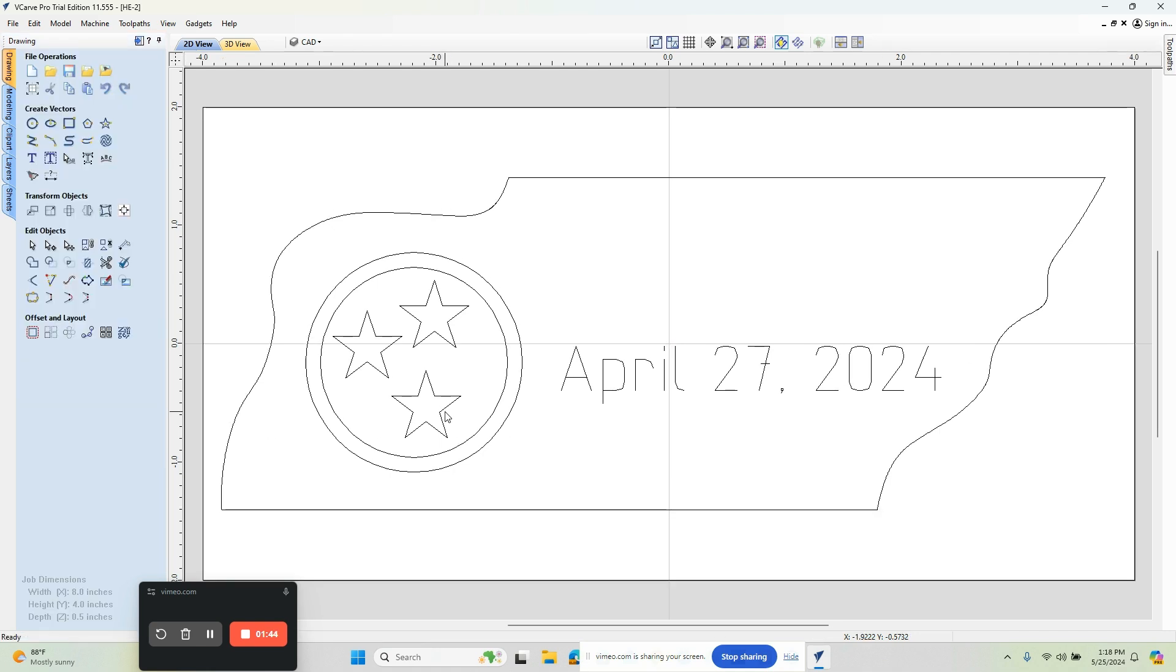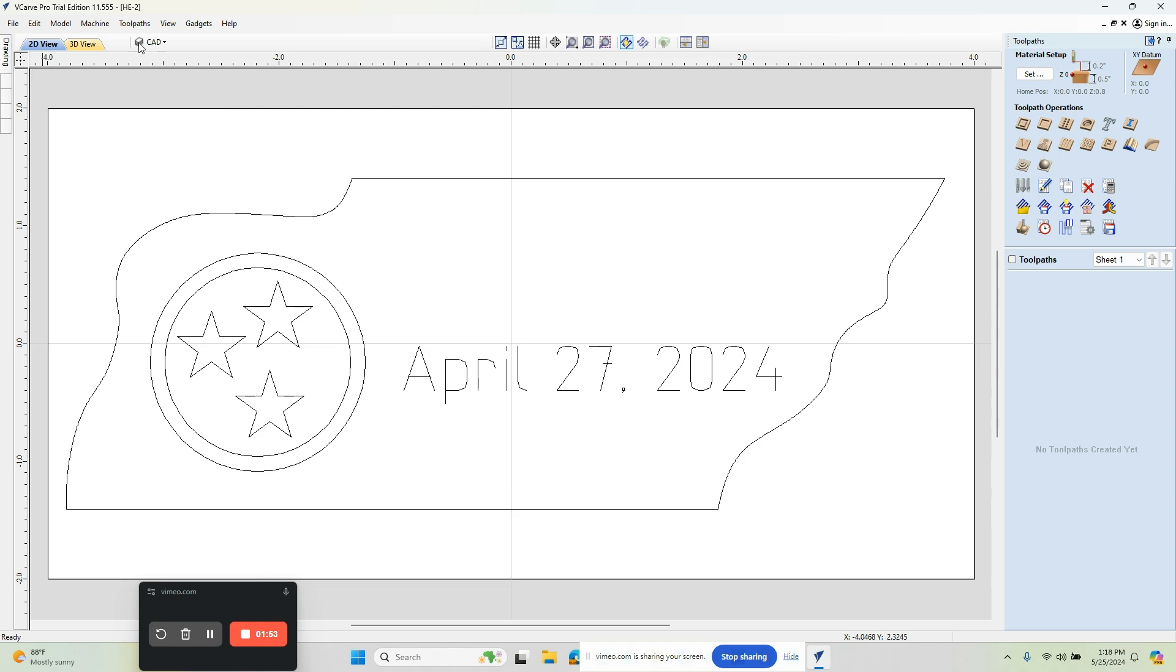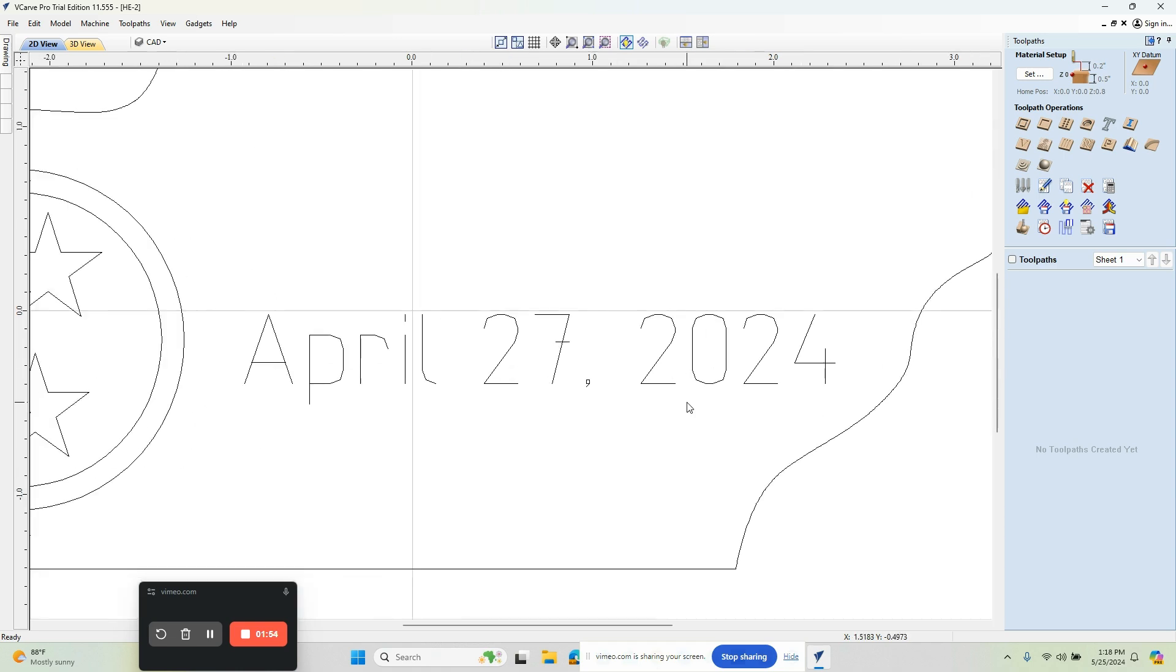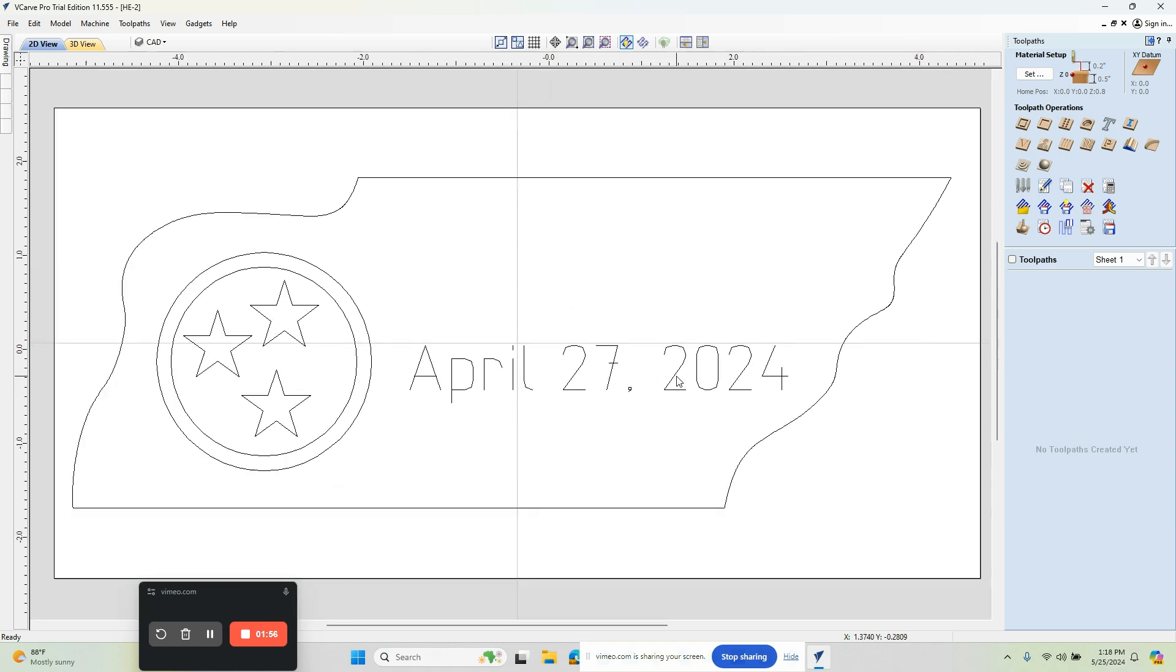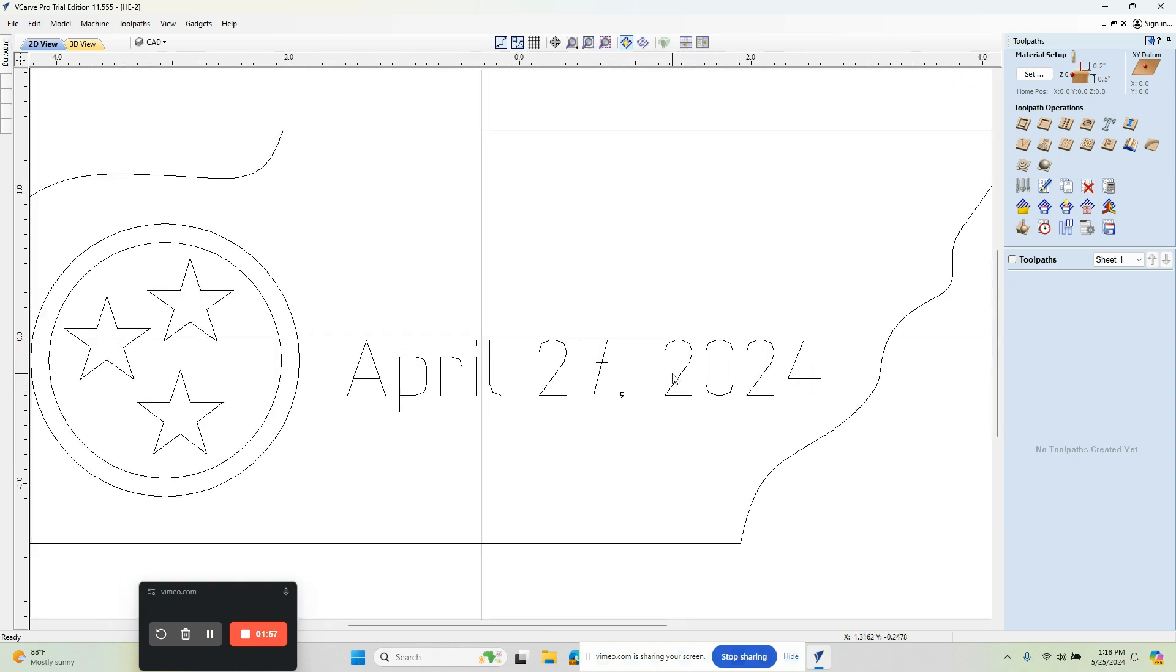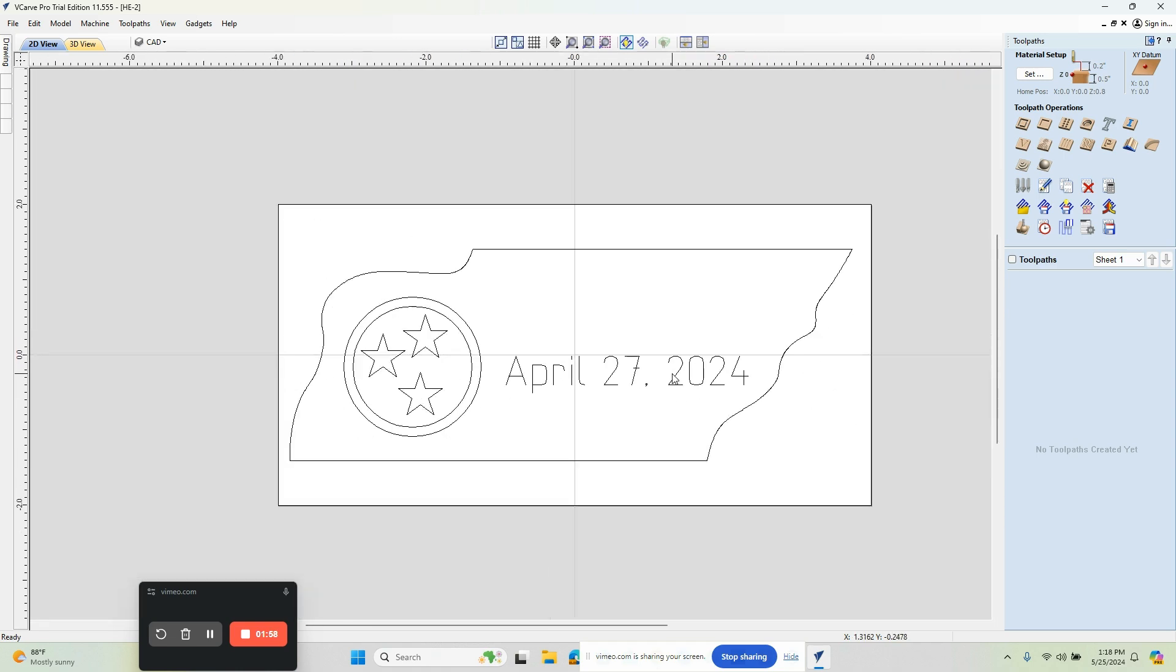The next thing we want to do is jump over to the CAM side where your toolpaths are. We can just click this little arrow over here and this will get us into the CAM side of the software. The mouse wheel will zoom you in or out.